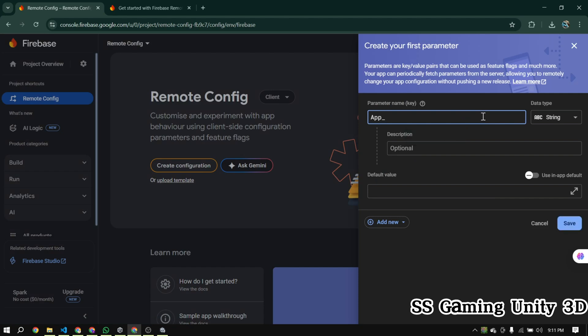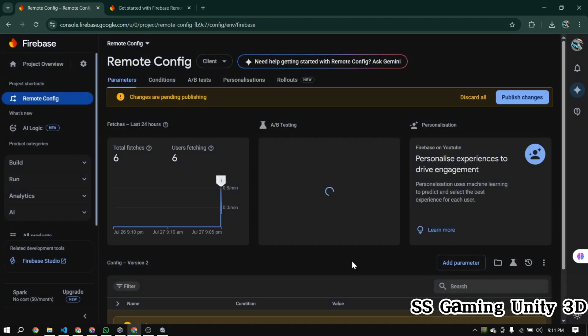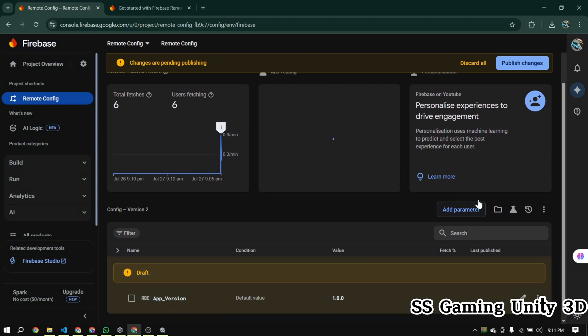Now that the Firebase app setup is complete, let's move to the Remote Config section. In the left sidebar of the Firebase console, scroll down and click on Remote Config, then click on Create Configuration to create your first variable. This is where we'll define the values that our Unity app will fetch and use at runtime. Set the name to 'app_version' or whatever you want, give it a value like 1.0, then click Publish Changes.